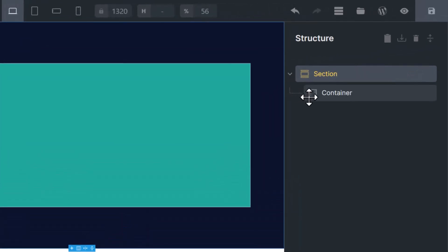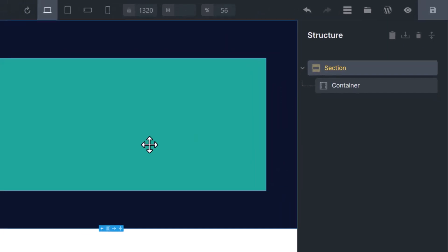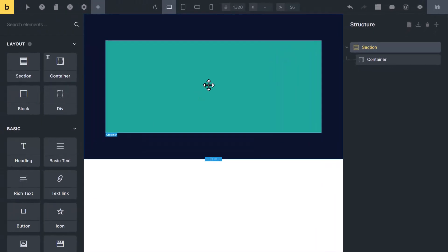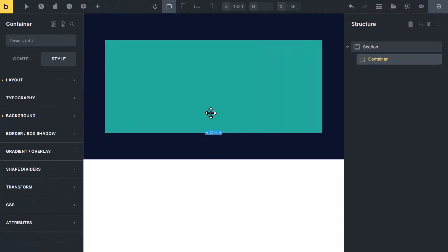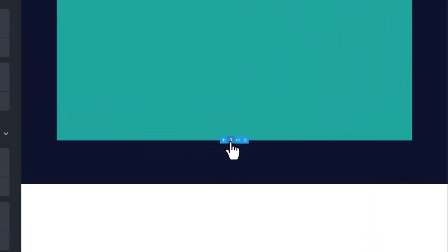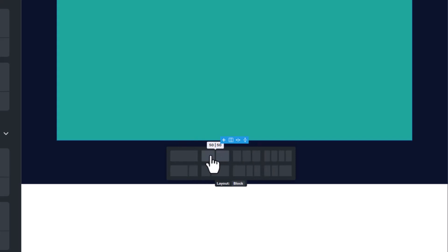To create columns and rows, select the container and now you will see here a layout icon. By clicking on this icon, it will show you different ready-made layouts. For example, this is two columns, three columns, four columns.